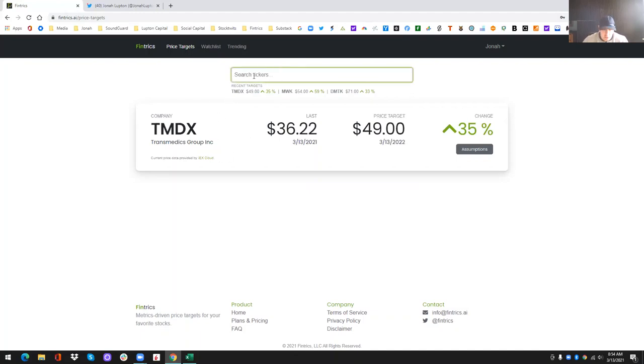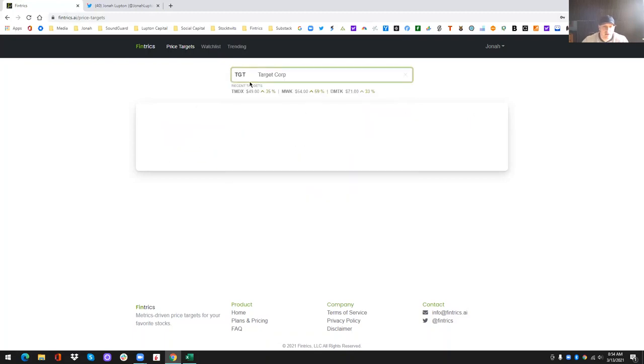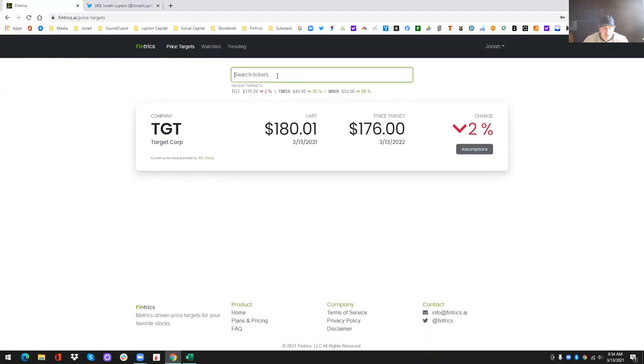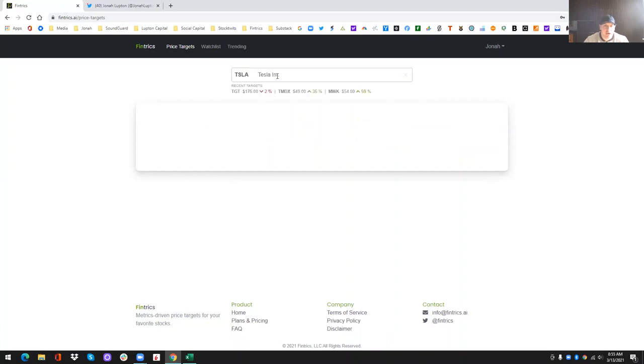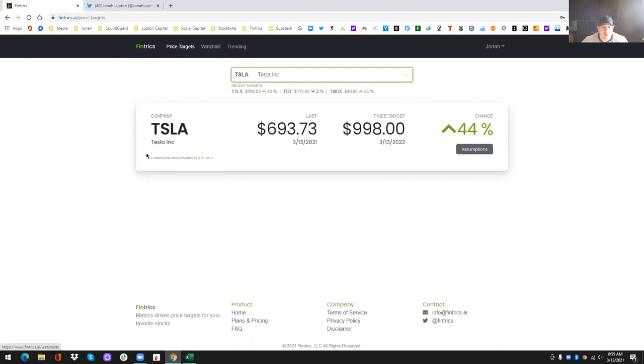Now if you type in a stock that is, let's say Target, which I haven't looked up before, and I haven't added to my watch list, then you can add it to the wait list here. If I look up a stock like Tesla, it's already on my watch list. So or watch list. So I might've said wait list a minute ago too. I meant watch list.